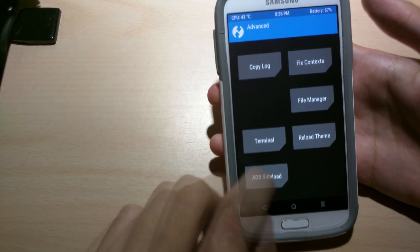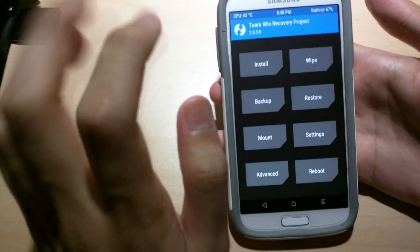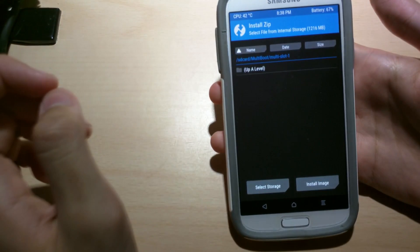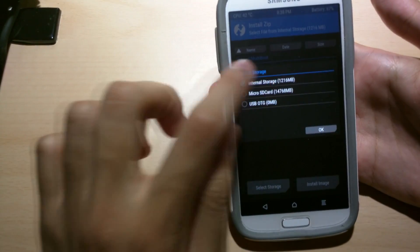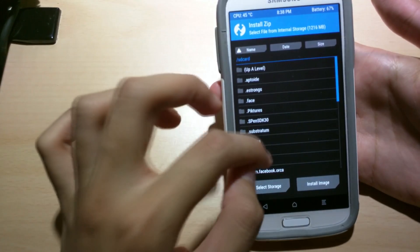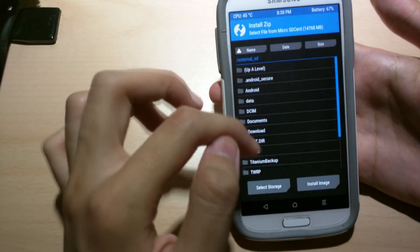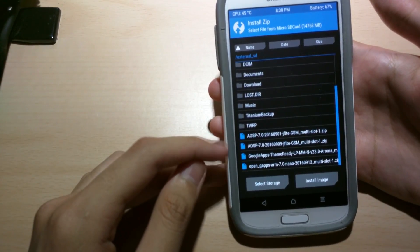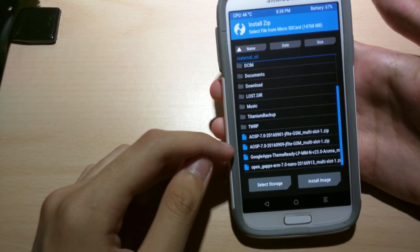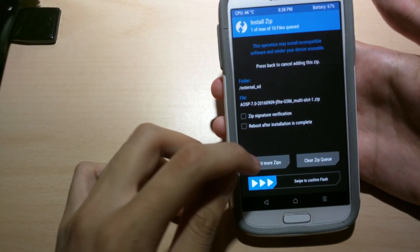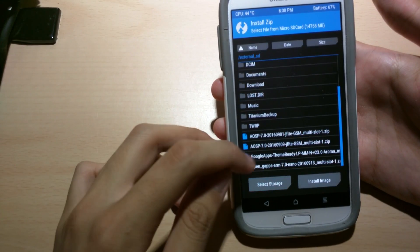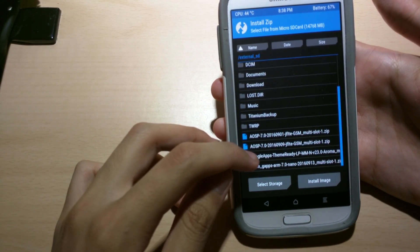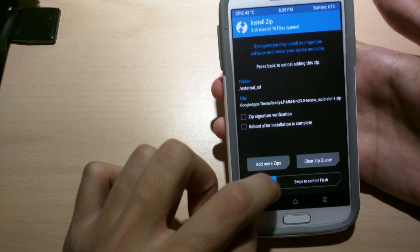So all we have to do now after backup and wiping, install. Browse to your internal wherever you downloaded it. So mine's internal storage. Micro SD. Alright. So I have two, but just flash AOSP. Add more zips. Open gapps. Add more zips. And then that's the Google apps. And now the theme ready. And then swipe to confirm flash.